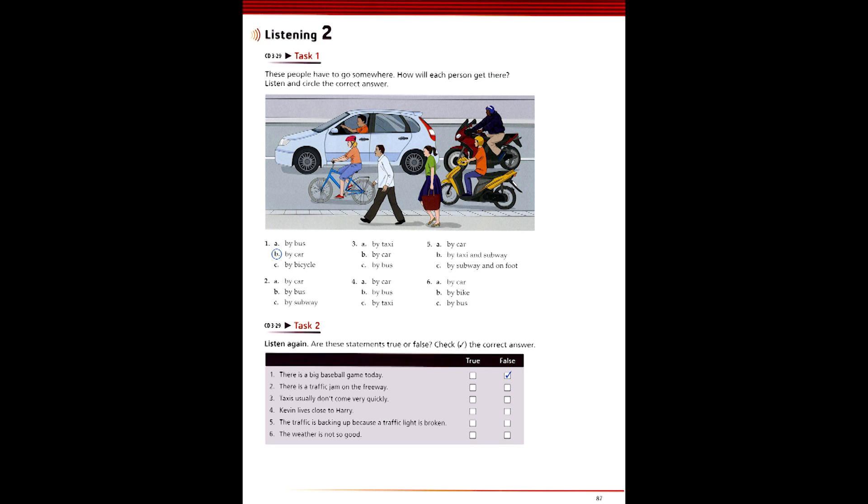3. Gosh, I wonder how much longer we'll have to wait for a bus. We've waited half an hour already. Do you think we should go back and get the car? Oh, no. I hate driving at night. Let's take a taxi. I don't want to be late for the movie. Good idea. I'll call for one on my cell phone. They usually come pretty quickly.